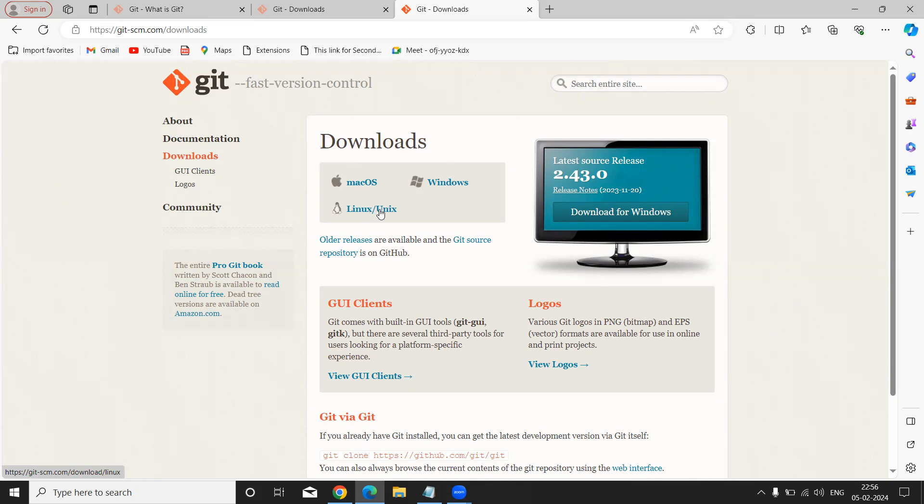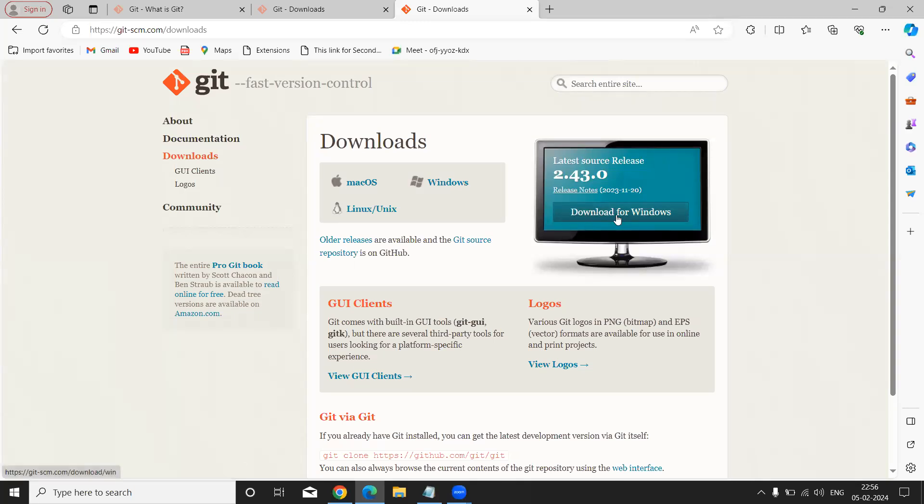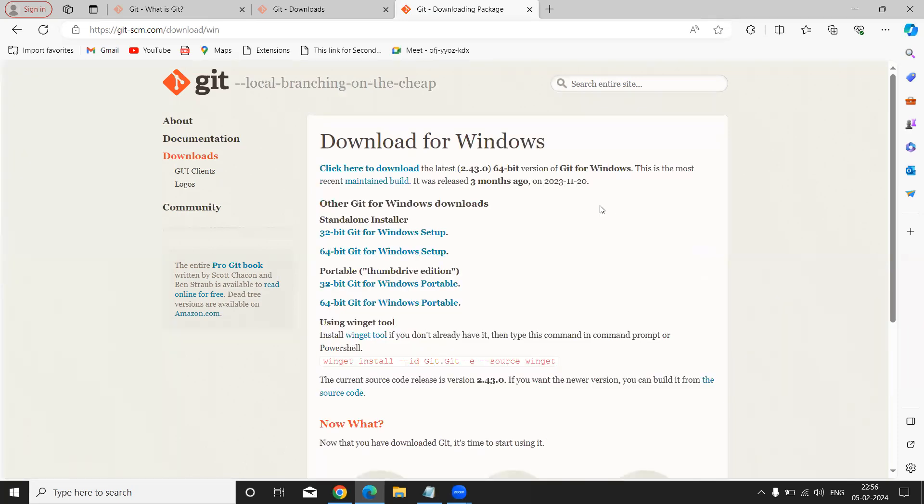Simply we are in Windows. Here is the screen. Simply click on this button 'Download for Windows'. Just click on it. Once you click, it can show the different operating system bit.